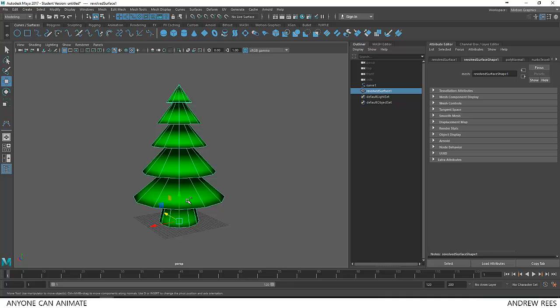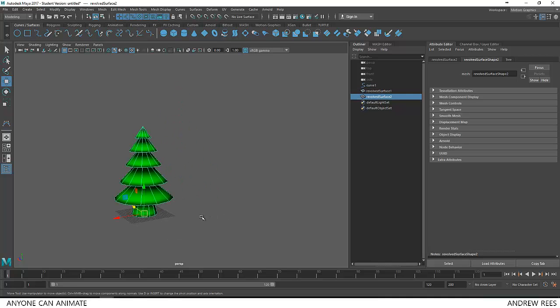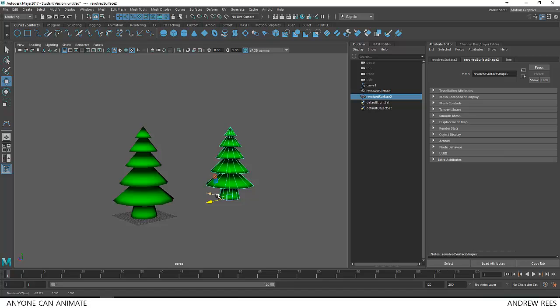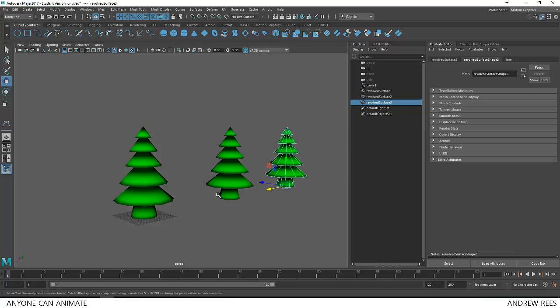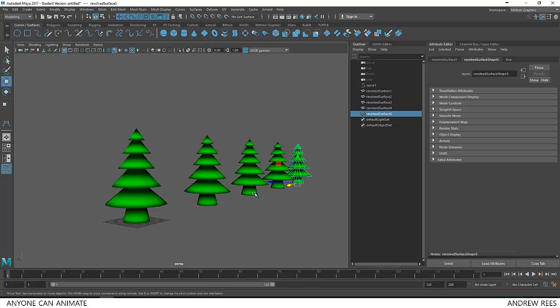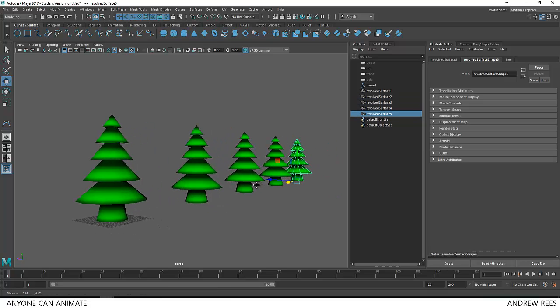So I'll make some duplicates here. Ctrl D and move it a little away. Then make some duplicates. Shift D.